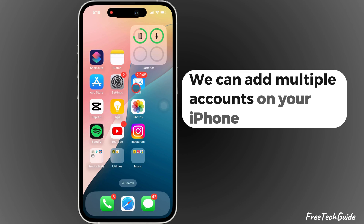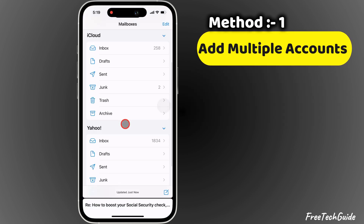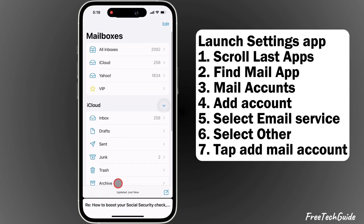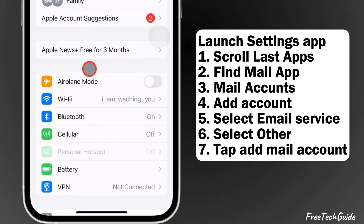We can add multiple accounts on your iPhone Mail app. Here are the easy steps. First, launch the Settings app on your iPhone.